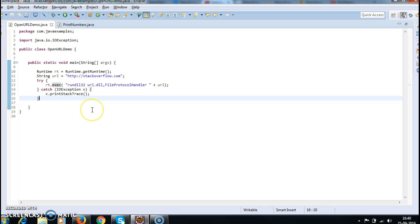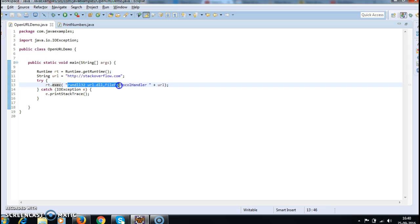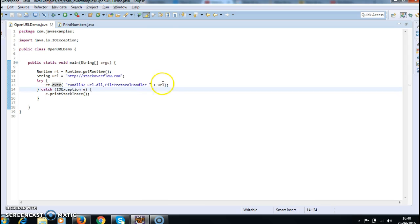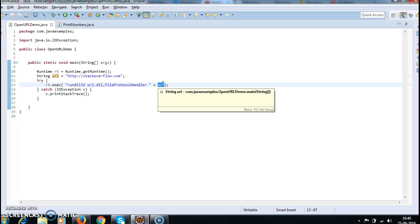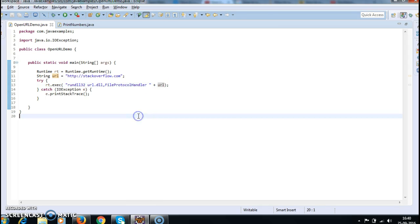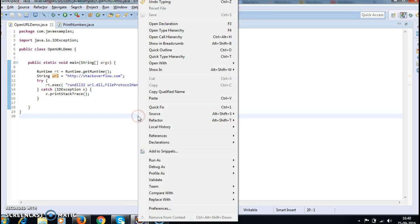URL and catch. So when we run this program it will open stackoverflow.com. Don't forget the command should be exactly like this: url.dll FileProtocolHandler, and here we need to pass the URL. Let's run the program.